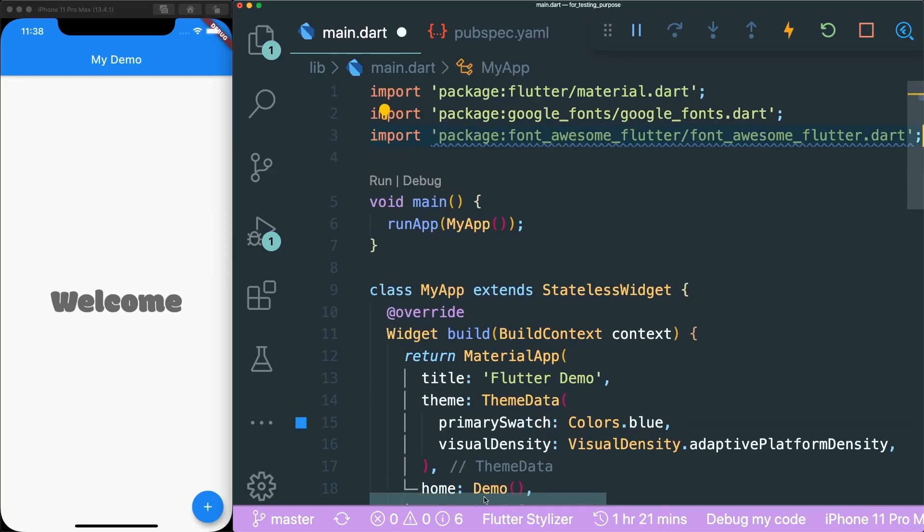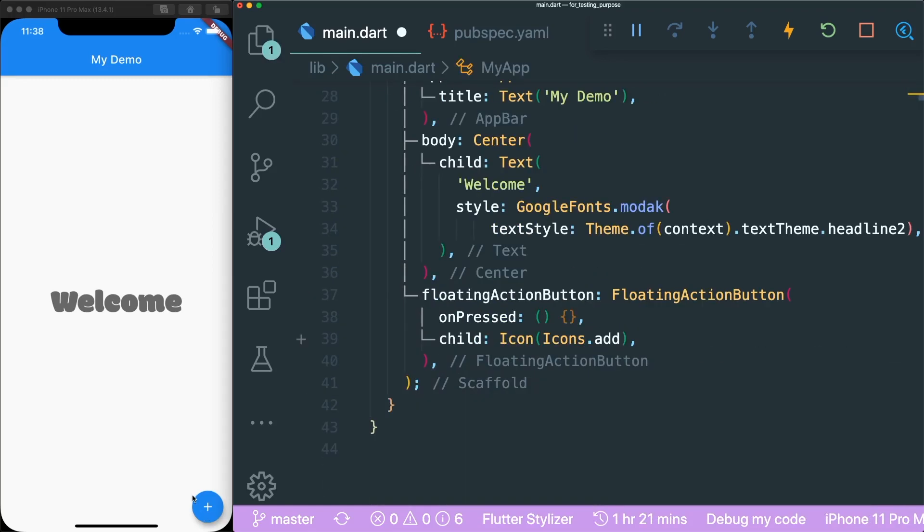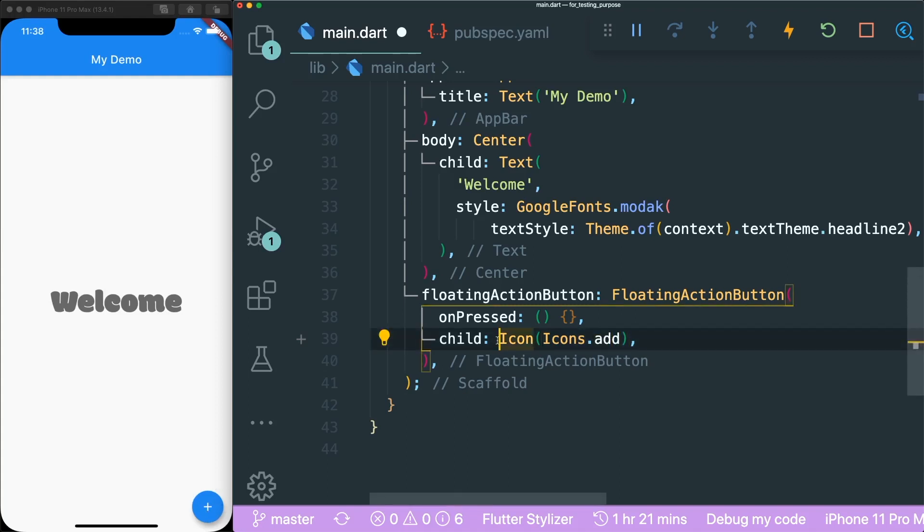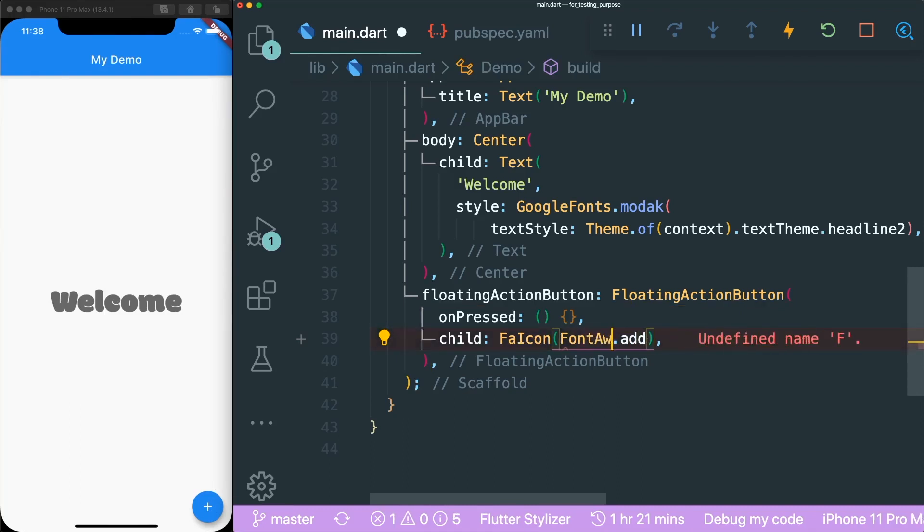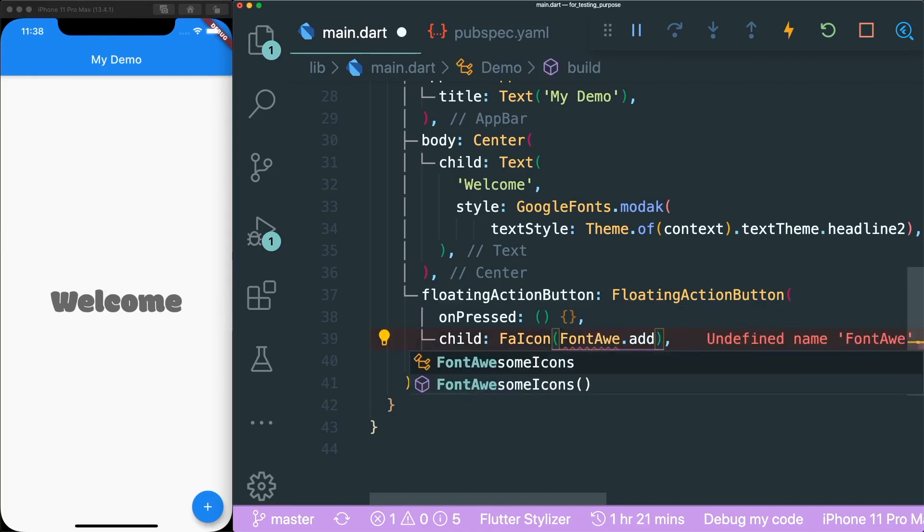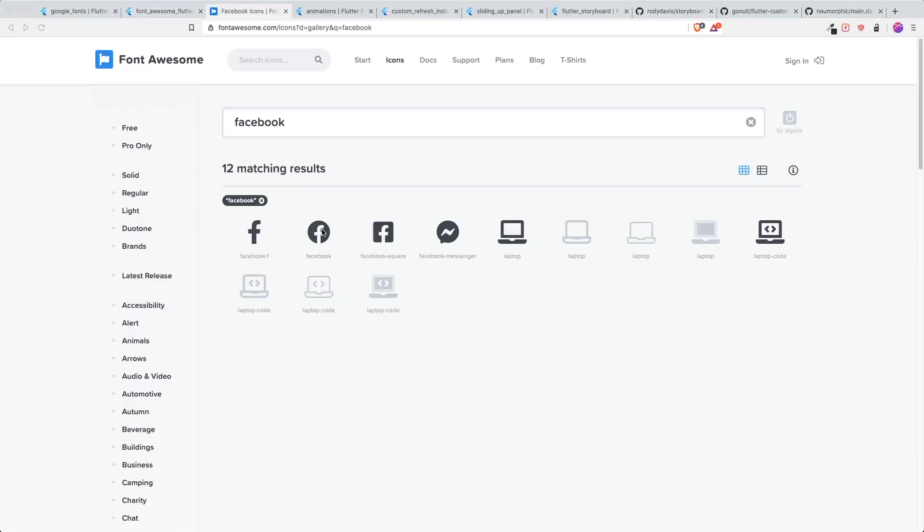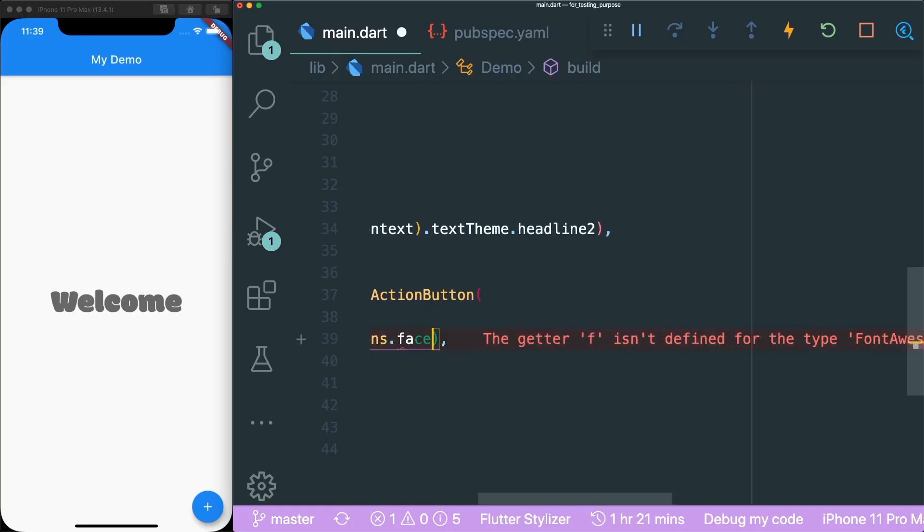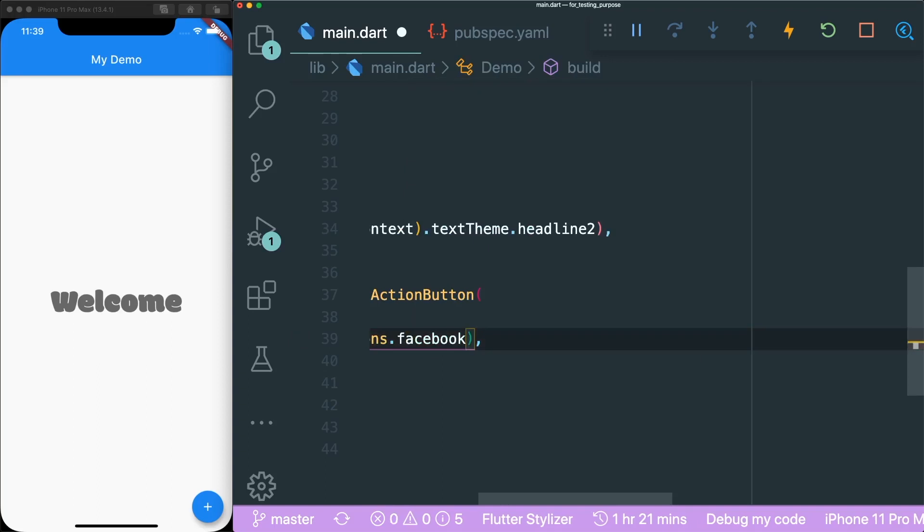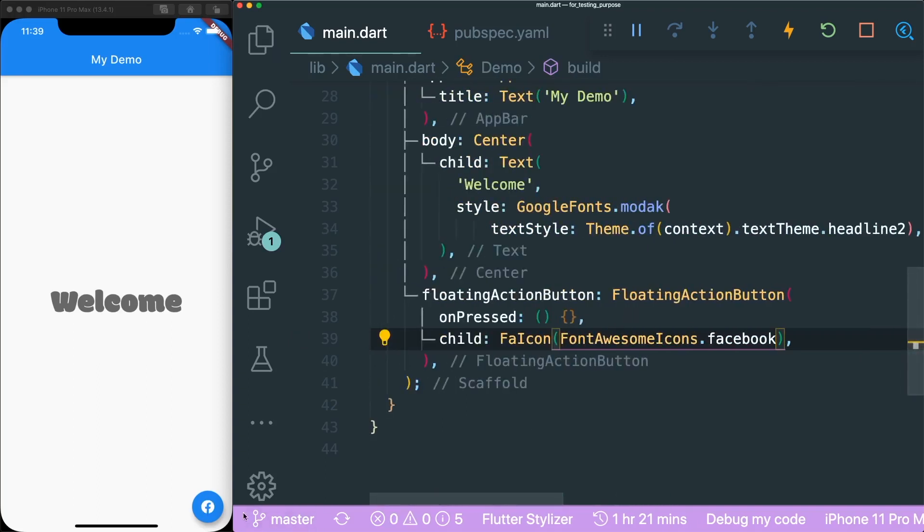Let's import it. The next thing is that we have an icon add over here. We can change this into FA icon. So you can change these icons to Font Awesome icons. And then you can use, for example, Facebook. Let's put in Facebook. Let's save it. And you can see that the Facebook icon appears.